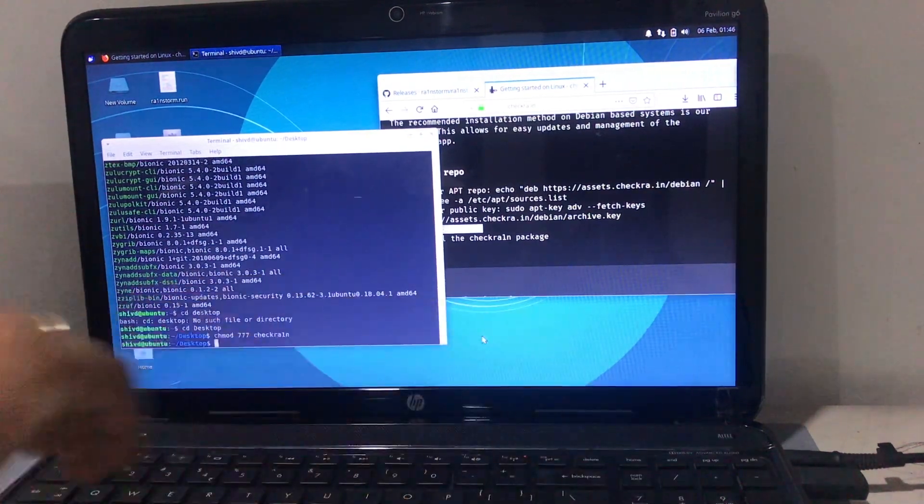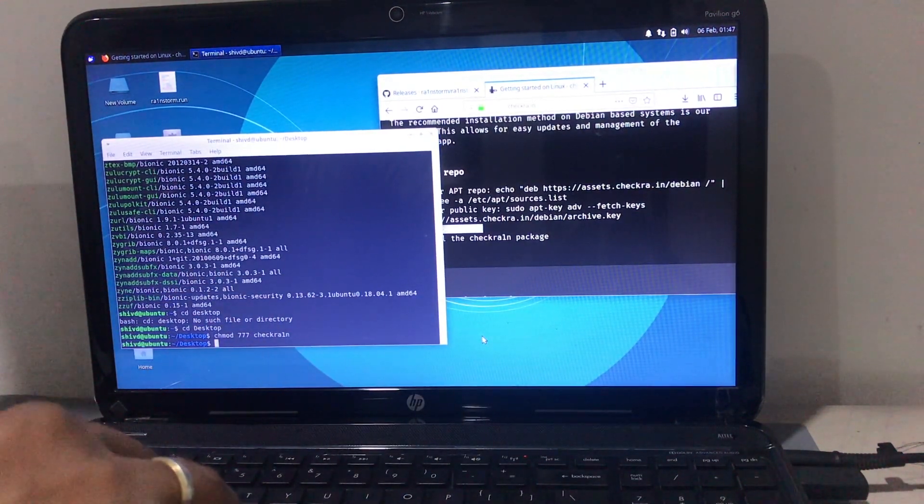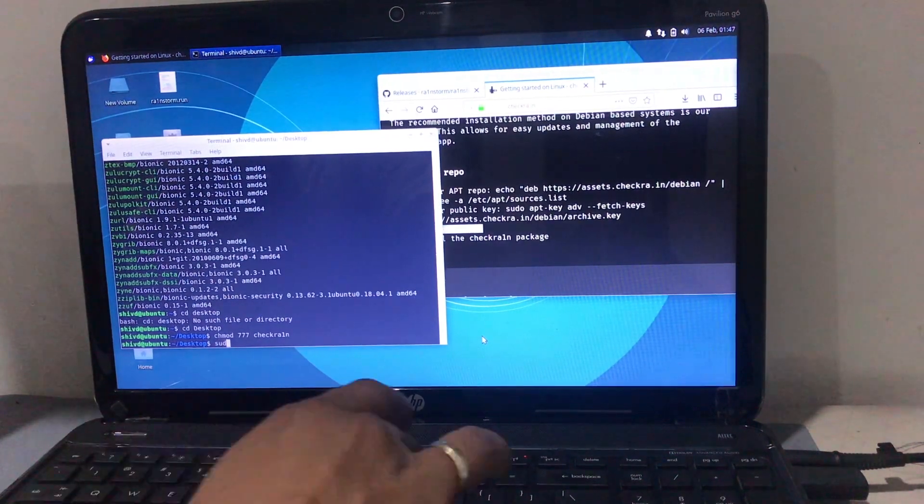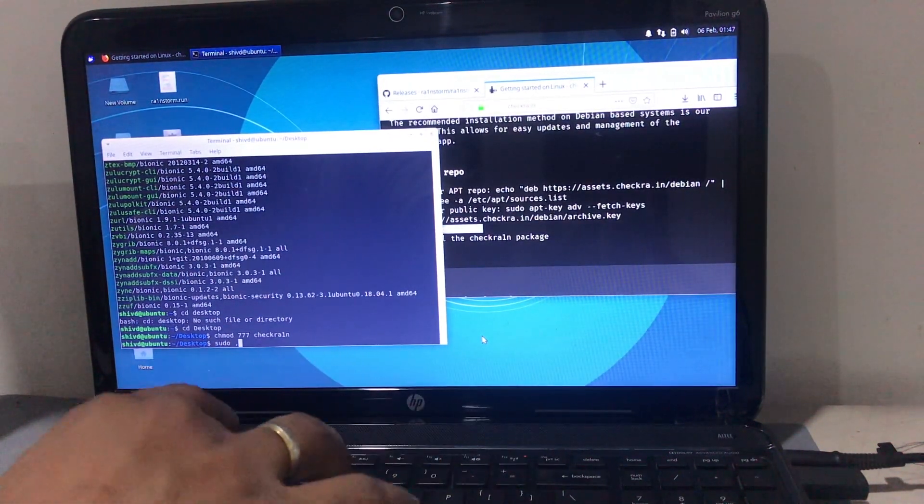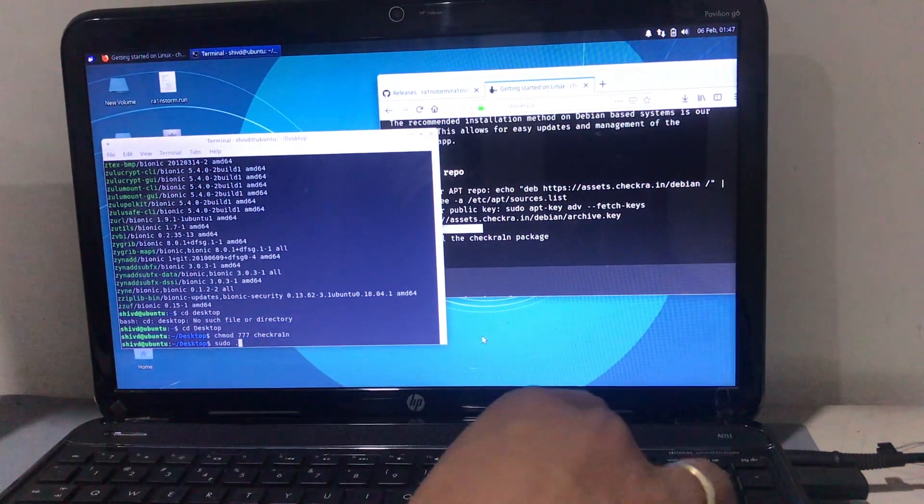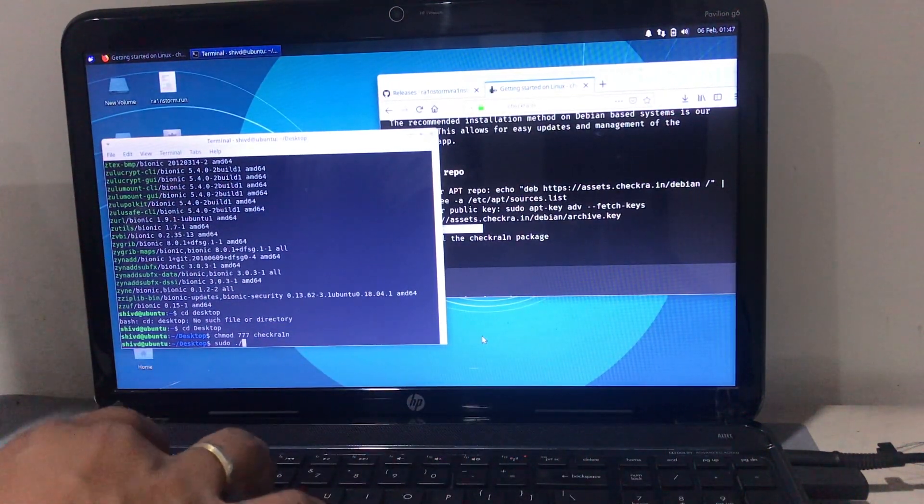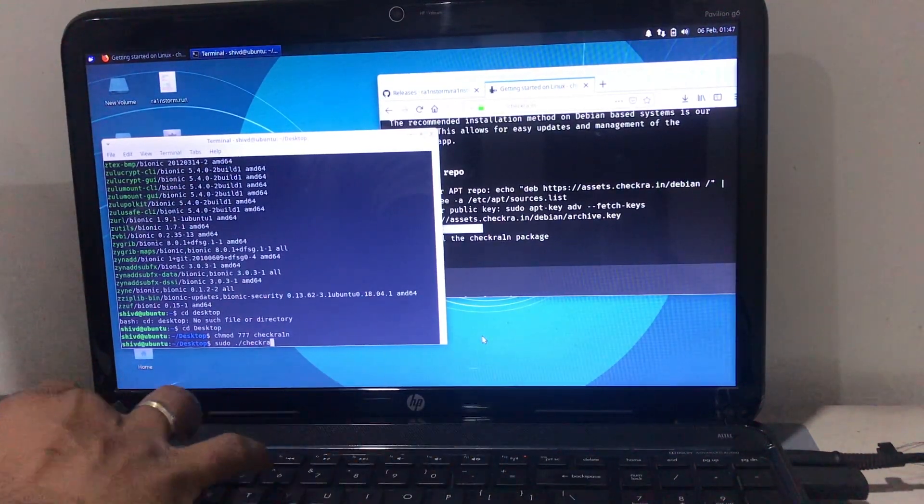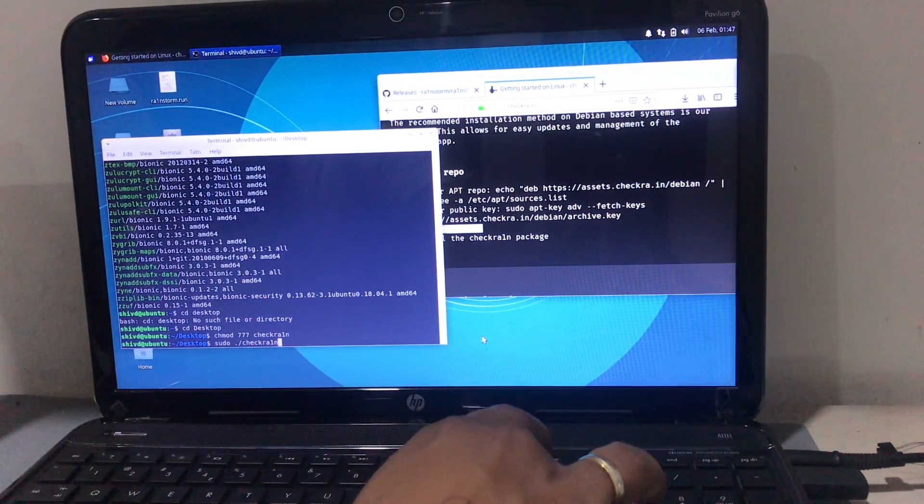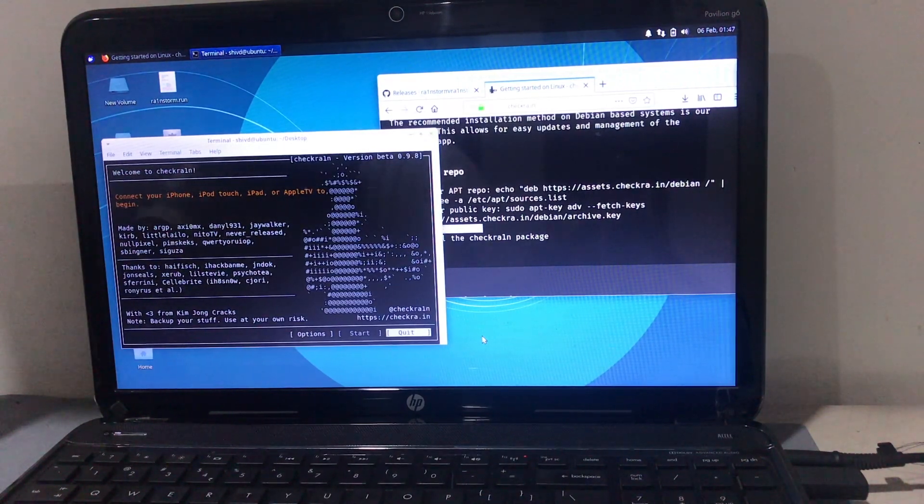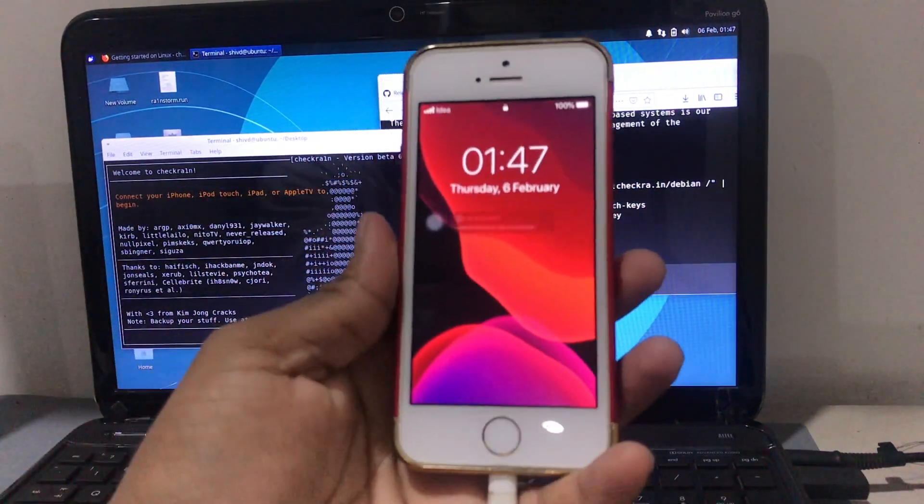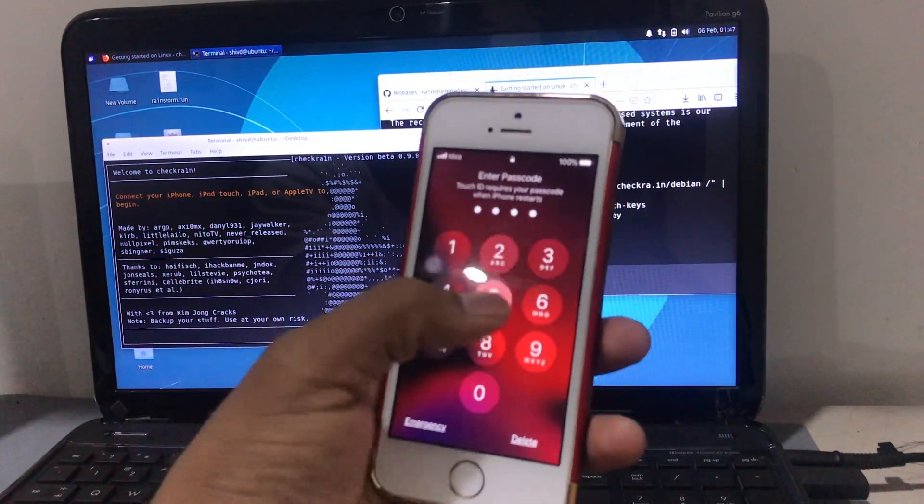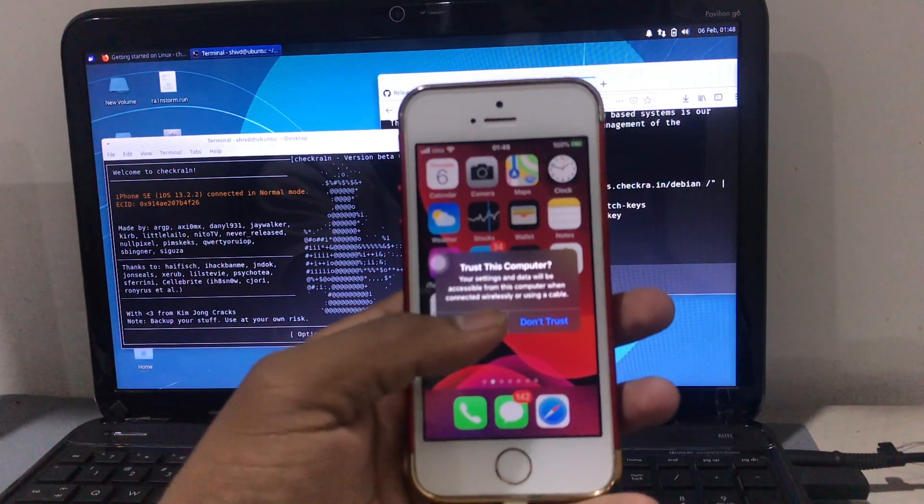The next command will be 'sudo' space dot full stop and then 'checkra1n', then hit Enter. What will happen is it will detect the Checkra1n app from the desktop and it will pop up on your device. That's it - the main work has been done. Now you can see.